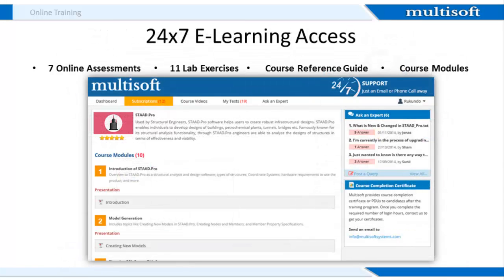Once you register with us, we provide you 24 by 7 access to an online resource center, wherein apart from accessing other training material, you can also attempt 7 online assessments and 11 lab exercises. The assessments will test your knowledge on the various course concepts, and the lab exercises will be like mini-projects to test your practical command on STAD Pro software. You also get access to all related presentations, projects, and training material.